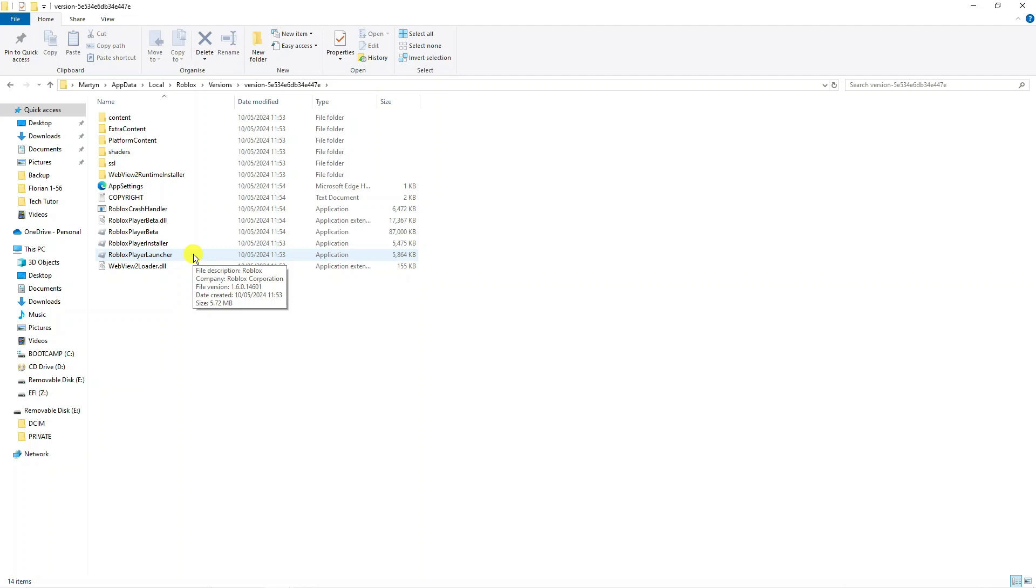So that is how to fix if you are trying to play Roblox and you're getting the error message saying Roblox has crashed, please perform a Windows clean boot.